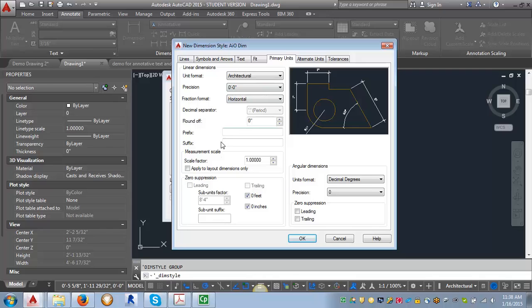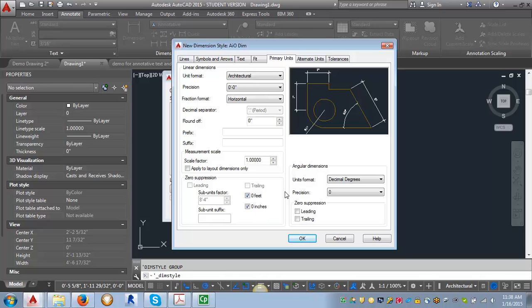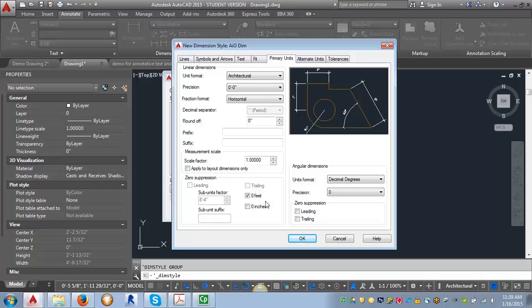So now what we want to do is go down here to the zero suppression. And we want to leave the zero feet checked because we want to suppress that. We don't want it to say zero feet, six inches. But we want to uncheck the zero inches because if we have a dimension like three feet, and it's three feet even, we want it to say three feet dash zero inches. And then we're going to leave this at decimal degrees. And everything else should be correct.